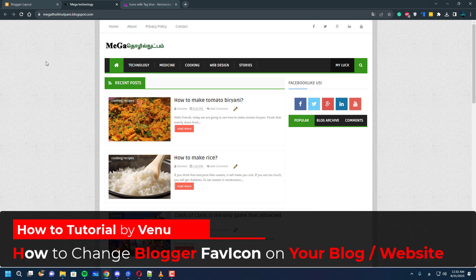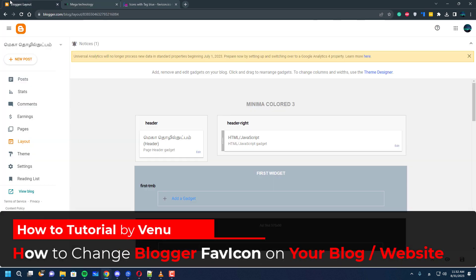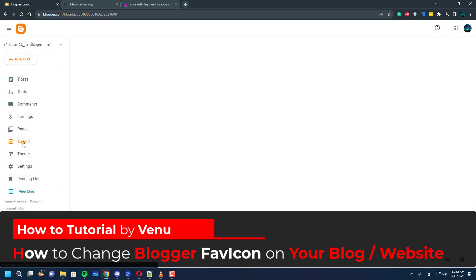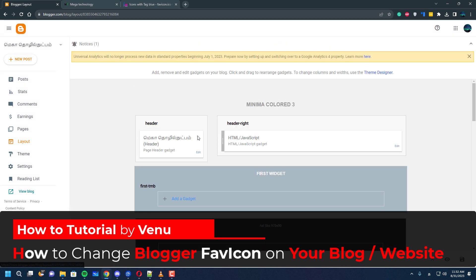Hello everyone, welcome to Odhi Tech. In this video, I'll show you guys how you can change your favicon for your blogger.